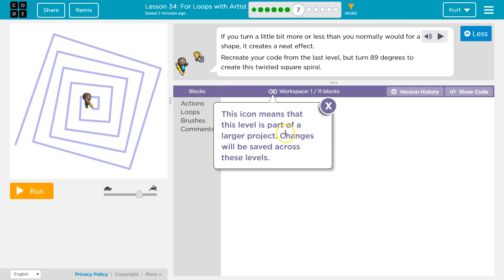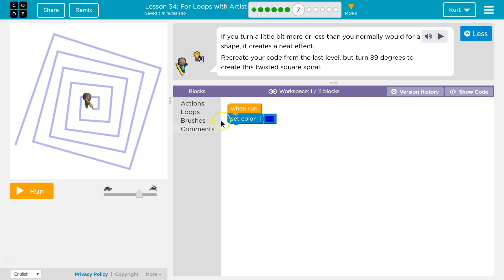This icon means this level is part of a larger project. Changes will be saved across. Oh, and the blue.